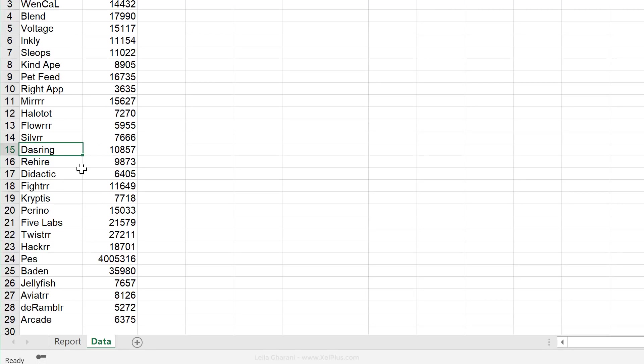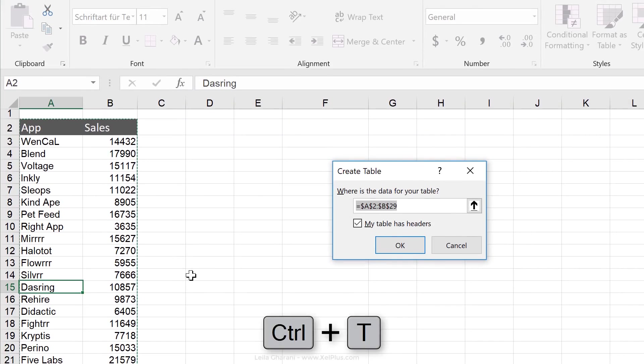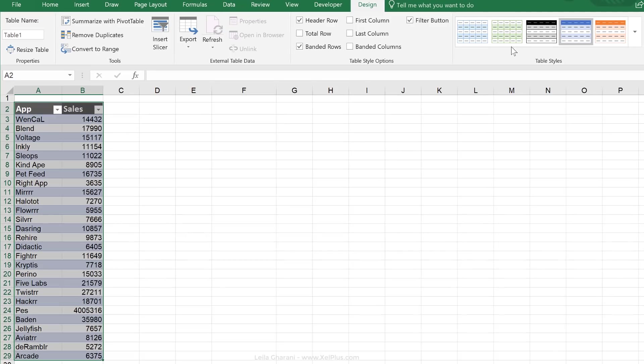So what I'm going to do is to turn this data set into an official Excel table. Just click anywhere inside and press control T. The table has headers. I'm going to go with okay.